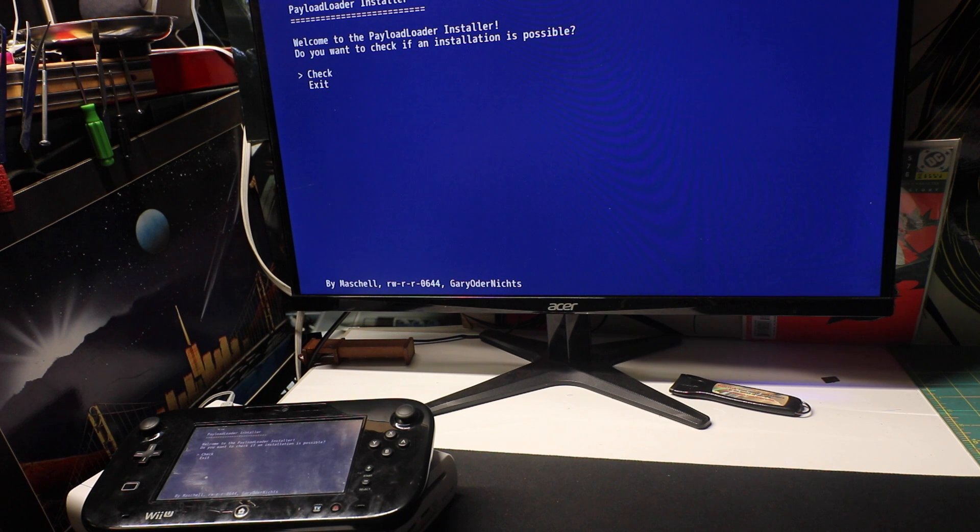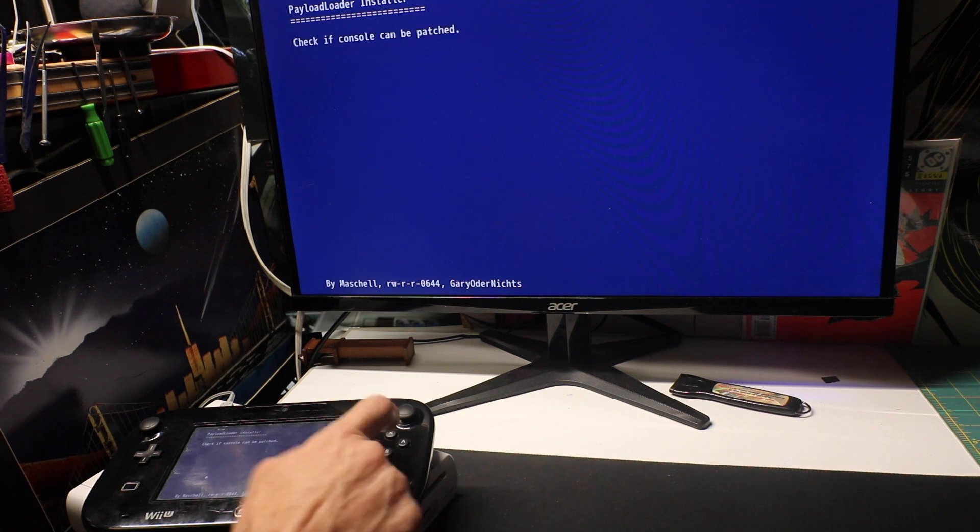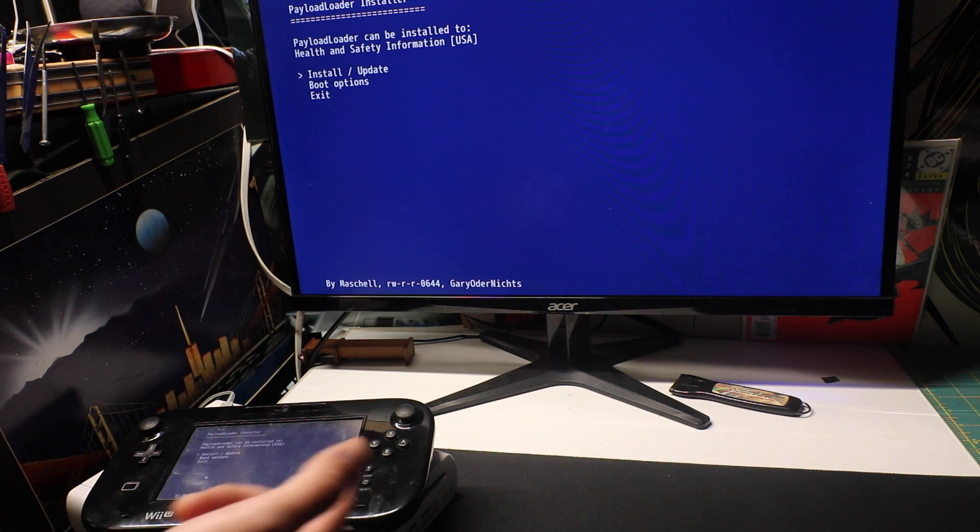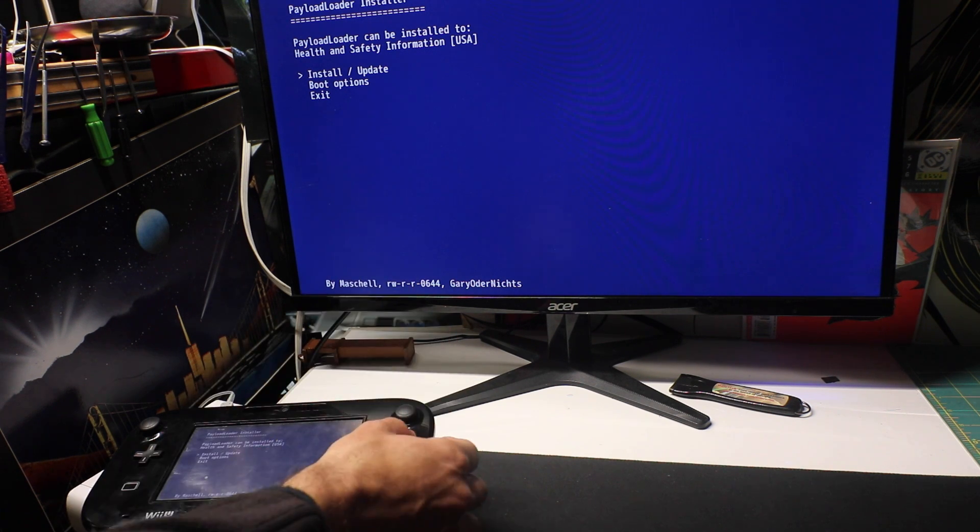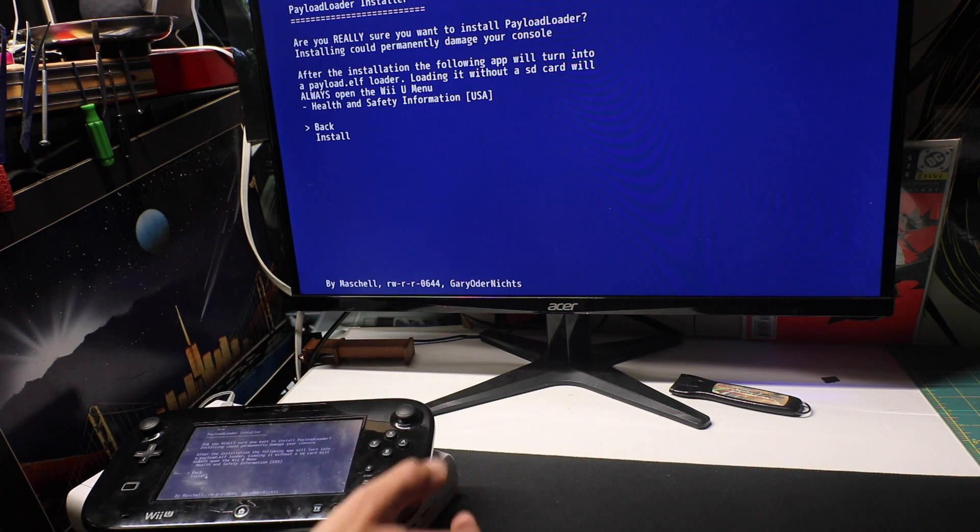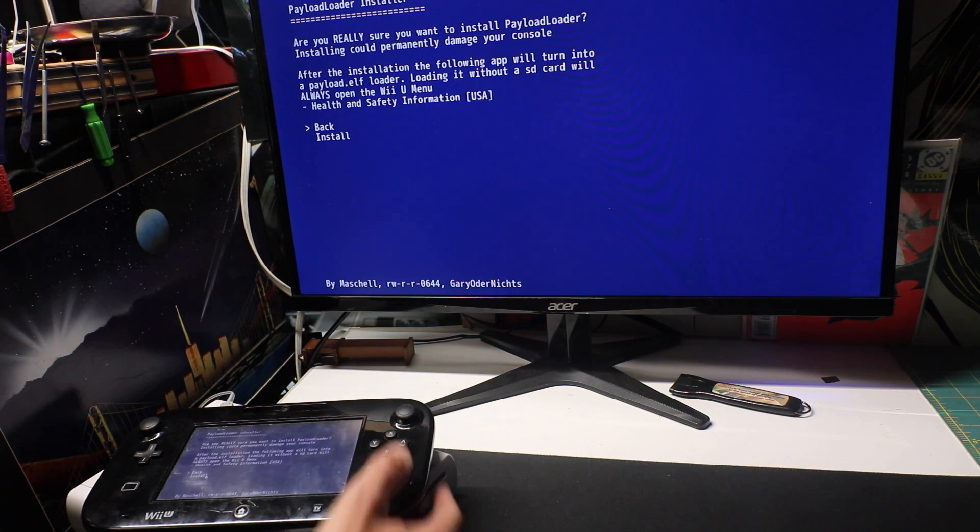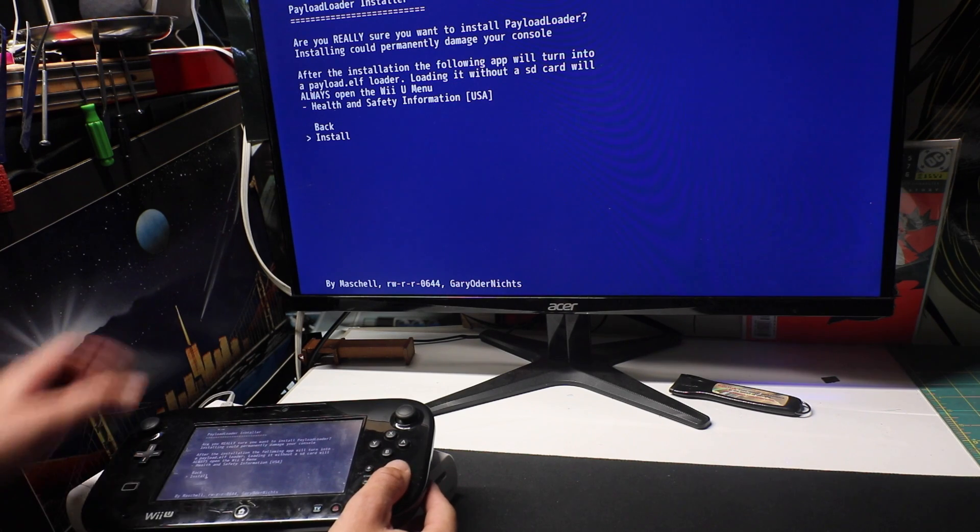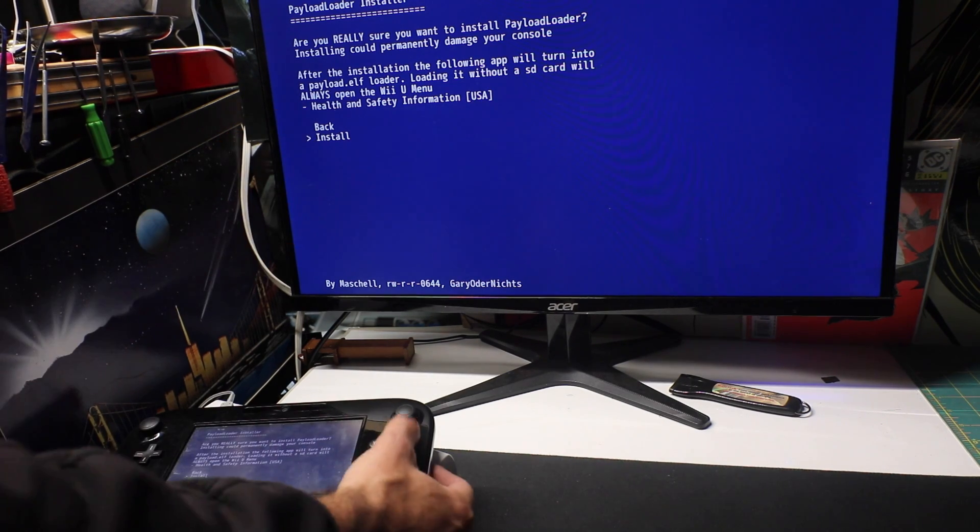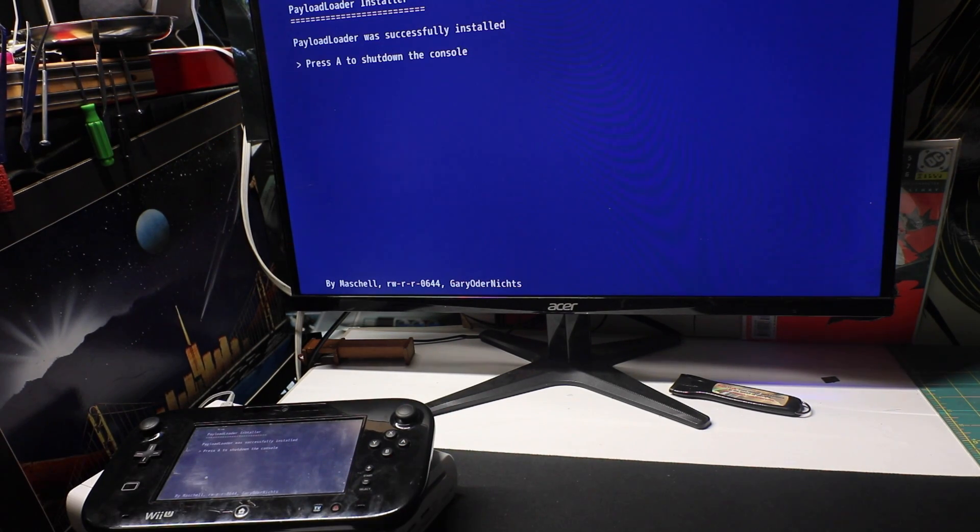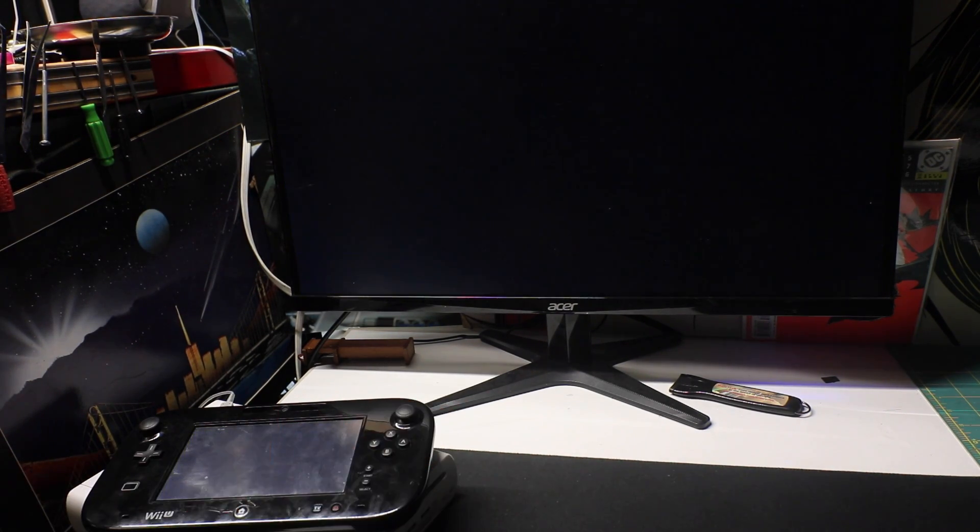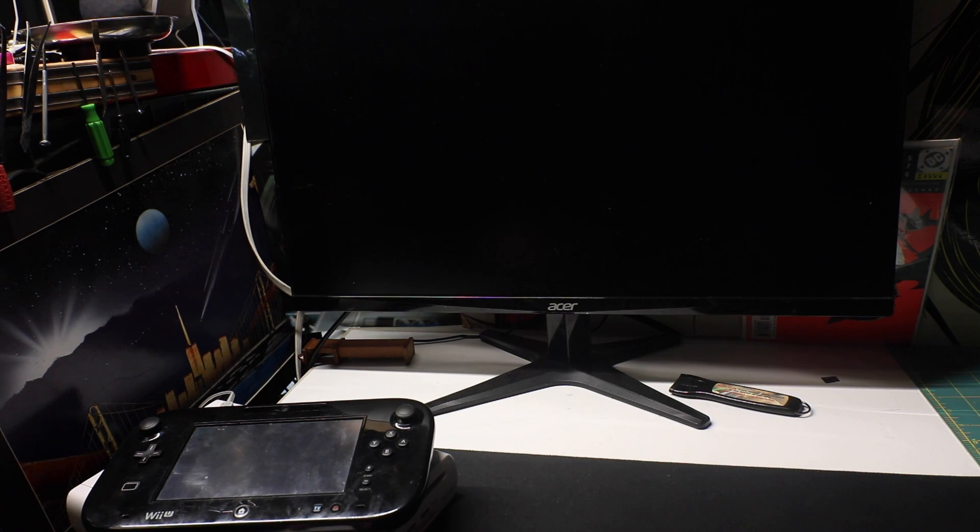So, we can be installed. Let's go ahead and install. Make sure you go down one to install. All right. Press A to shut down the console. Let's turn it back on now.